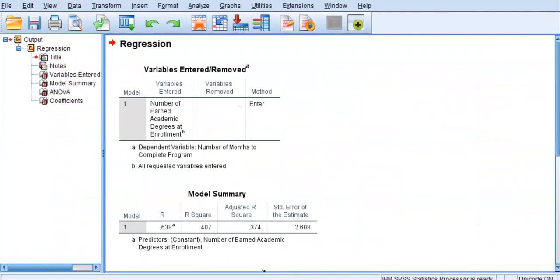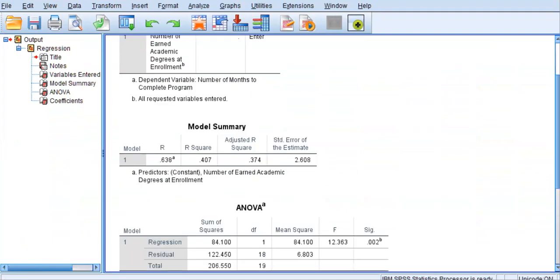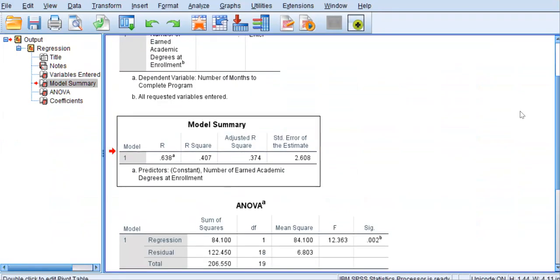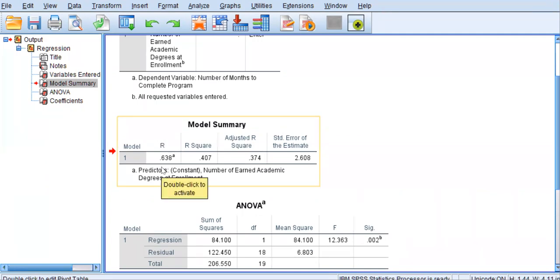So, the first table of output that we have is the model summary table. And the first column here is called the multiple R, which is actually a Pearson R. It's a Pearson R between the actual y values and the predicted y values using the new equation that was generated. So, it's the actual y, which is the actual months of completion, correlated with the predicted number of months to completion using the new equation.